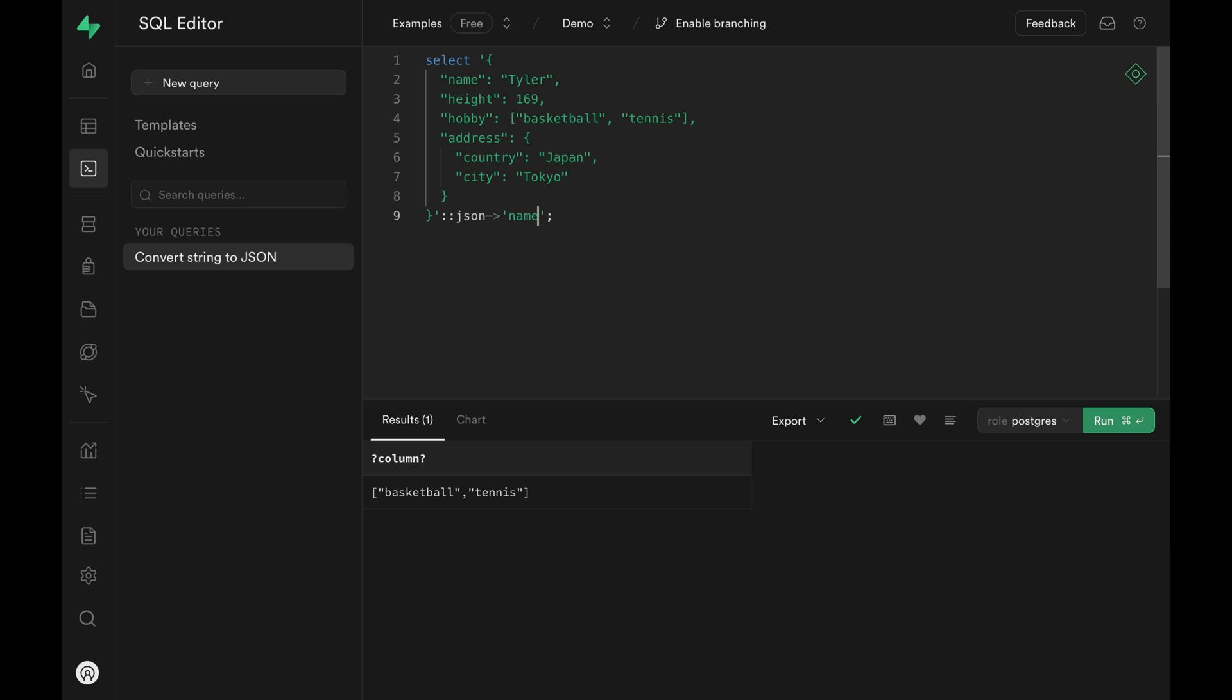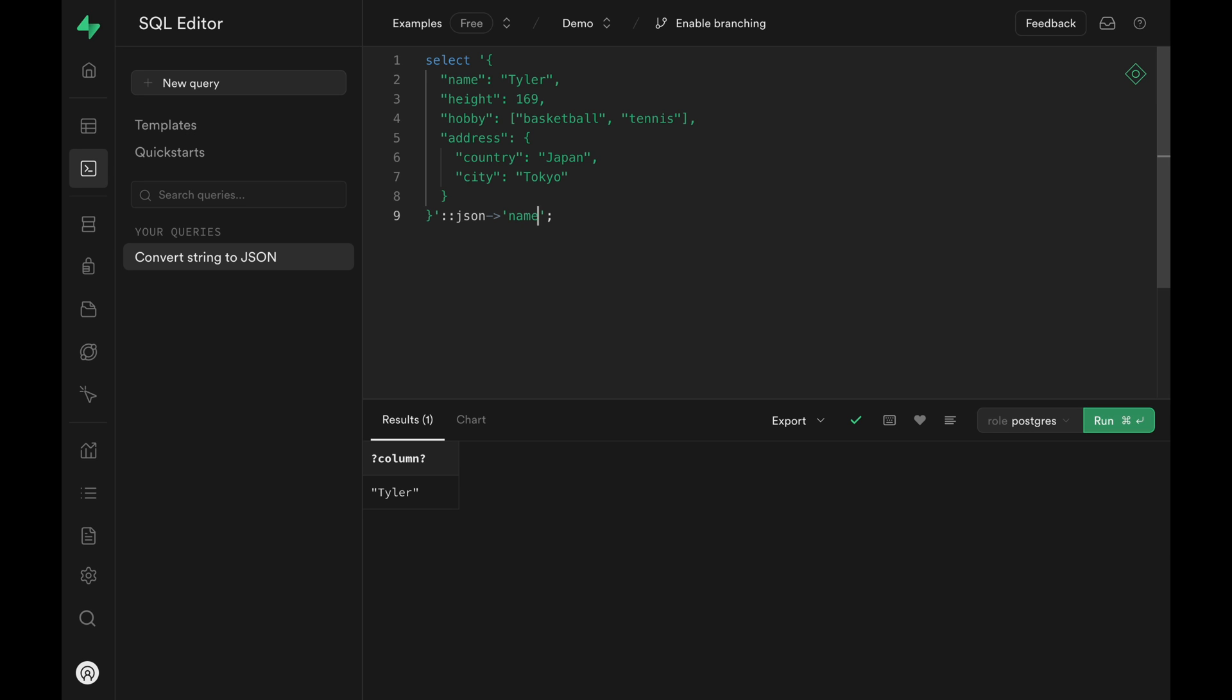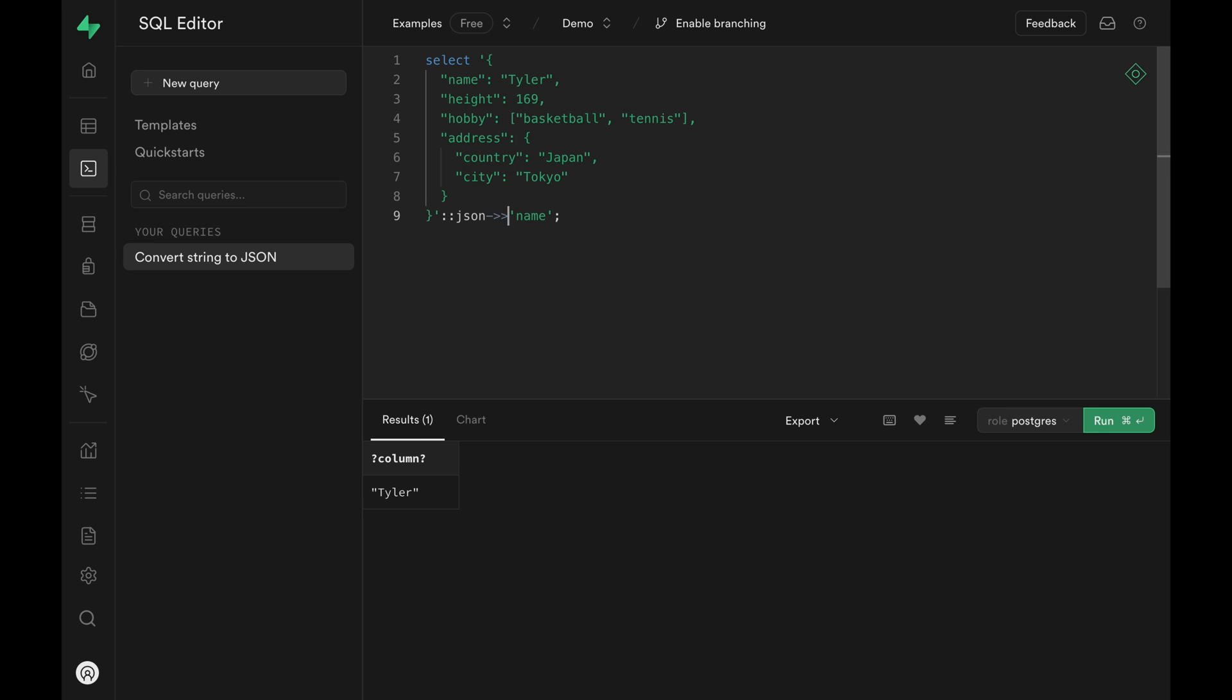If you use a single arrow to access the property, the return type of the property is a JSON. If you use a double arrow, it'll return the property as a text type.